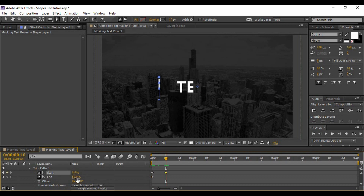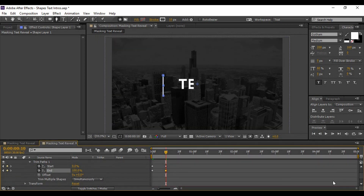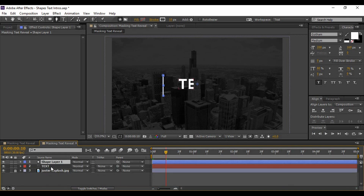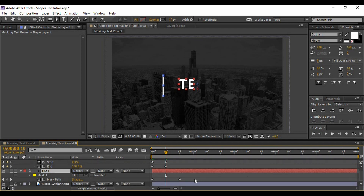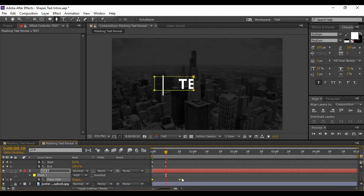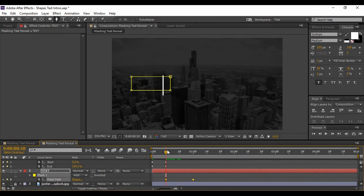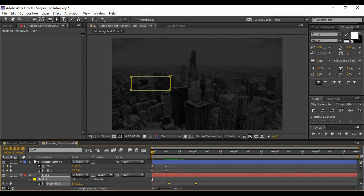Move forward around 10 frames and change the Start value to 0 percent and End to 100 percent. Now select your shape layer and your text layer and hit U to bring up all keyframes simultaneously. Select all the keyframes of the text layer and make sure they start as soon as the shape layer keyframes have ended, or a few frames after.